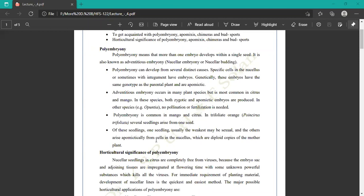Seedlings developed from polyembryony have a resistant variety, and virus-free plants are developed from polyembryony. Among the seedlings, the weakest is usually sexual and others arise apomictically from cells in the nucellus, which are copies of the mother plant. Plants developed from polyembryony are duplicate copies of the mother plant, meaning the same characteristics are produced in the new plant.